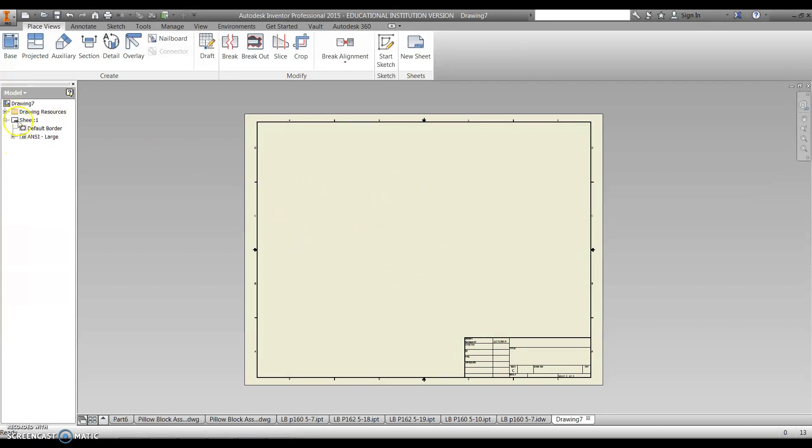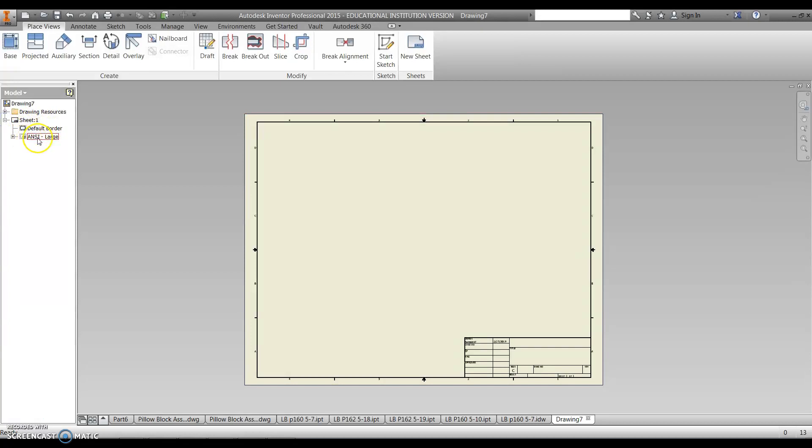Looking over here we still have our browser, and we have the sheets. All of the information for the sheets are going to be tucked under here, so there's the border, and that's our title block right here. So that's the ANSI large title block.